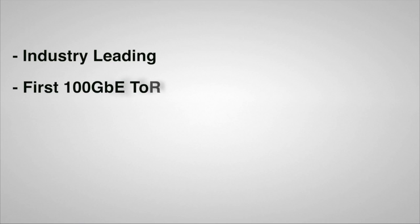Arista is leading the industry and delivering the first full-featured fixed configuration switch with 100 gigabit Ethernet uplinks in one RU form factor.